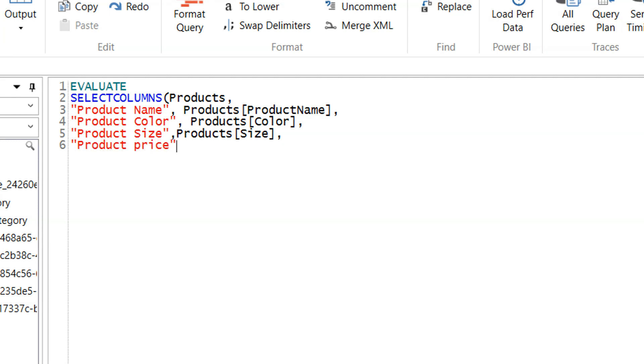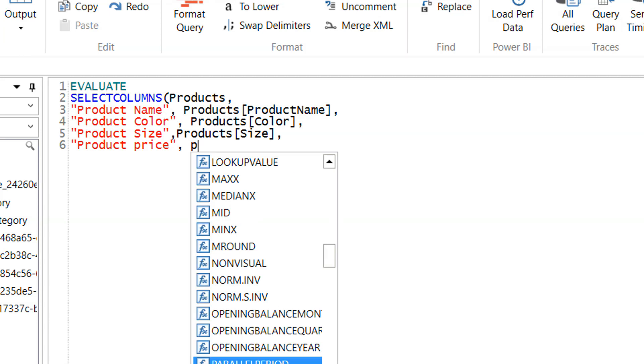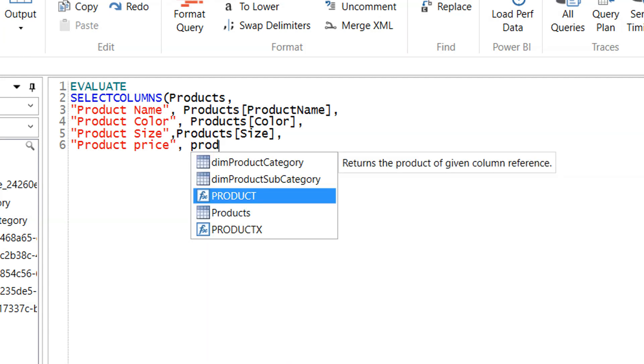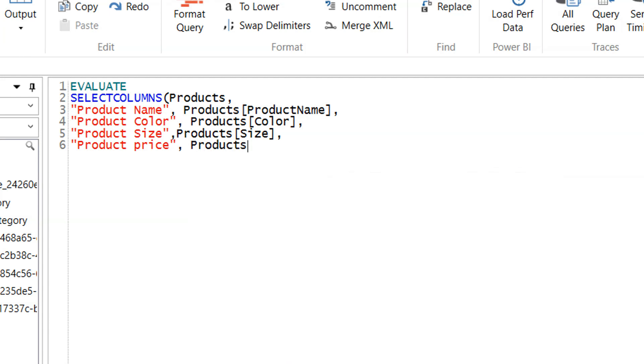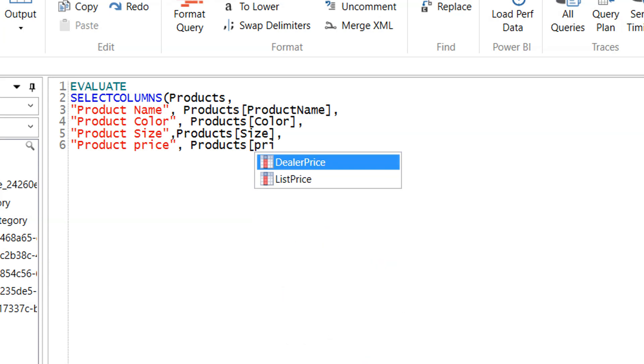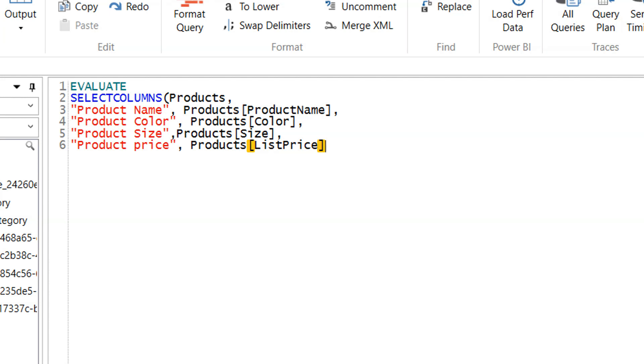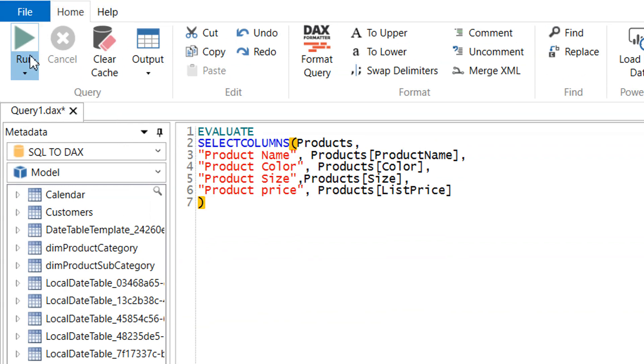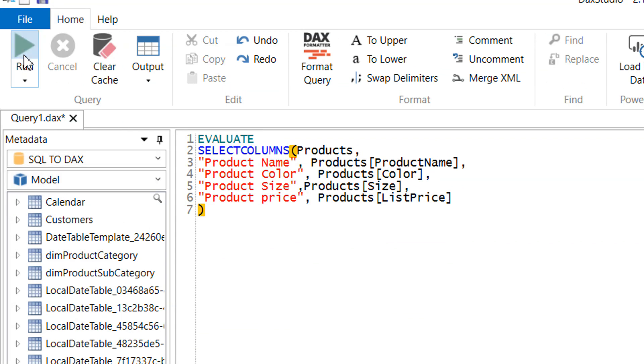We reference the table and select the size column. The last column is product price, which is the list price. Then we close the parenthesis and click run.